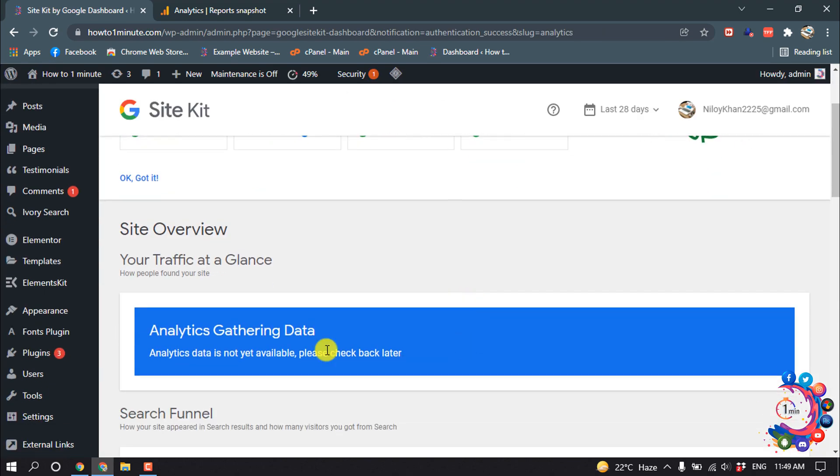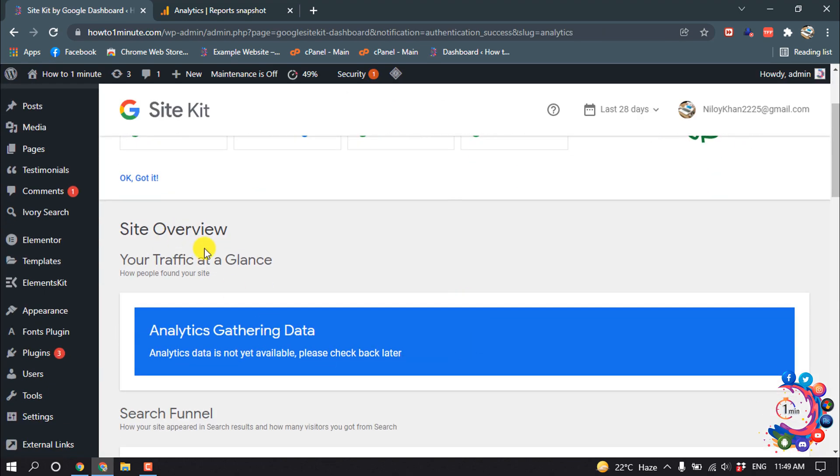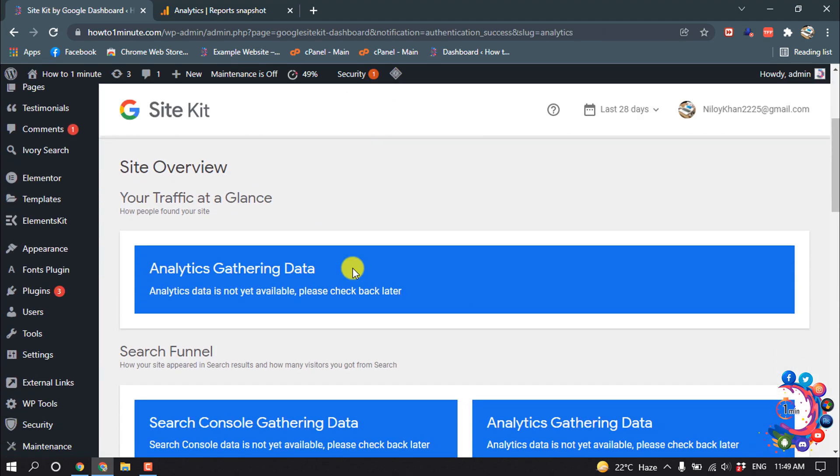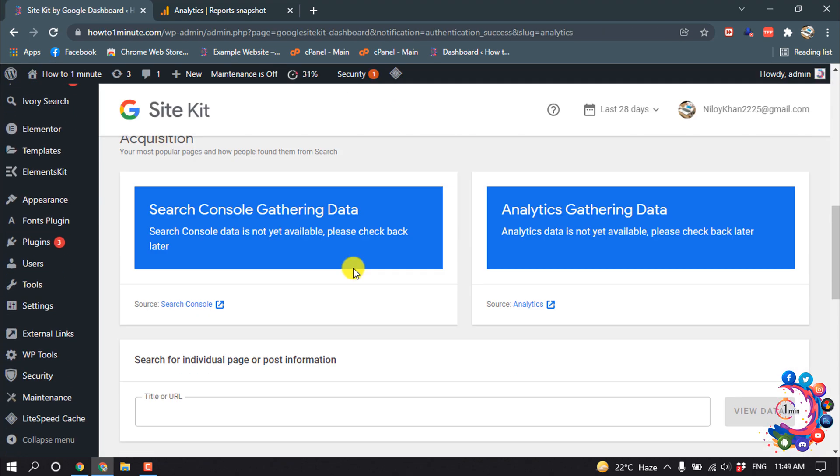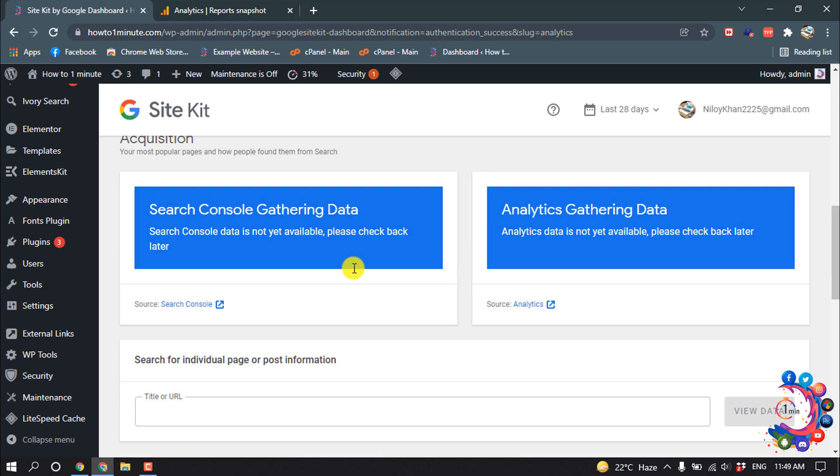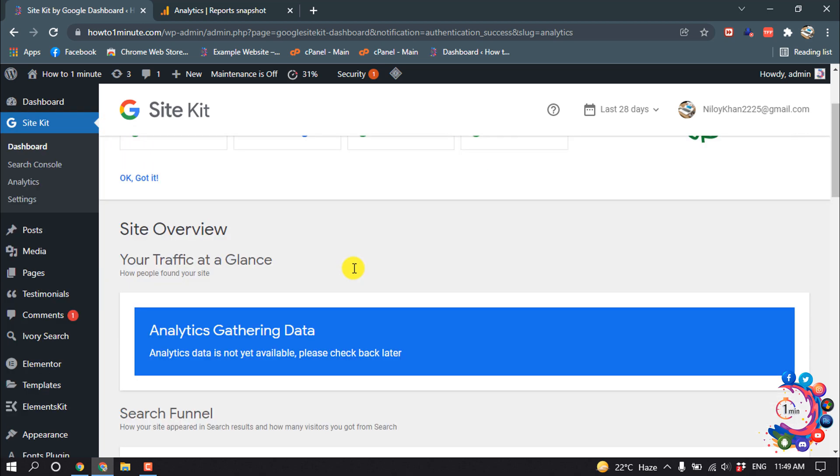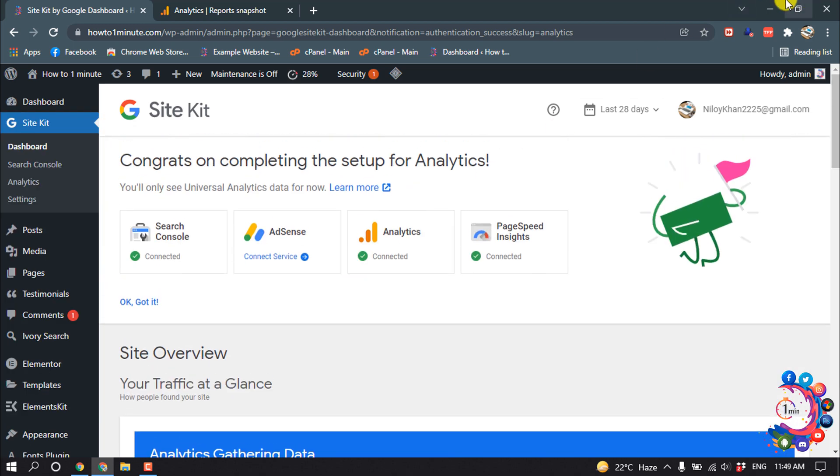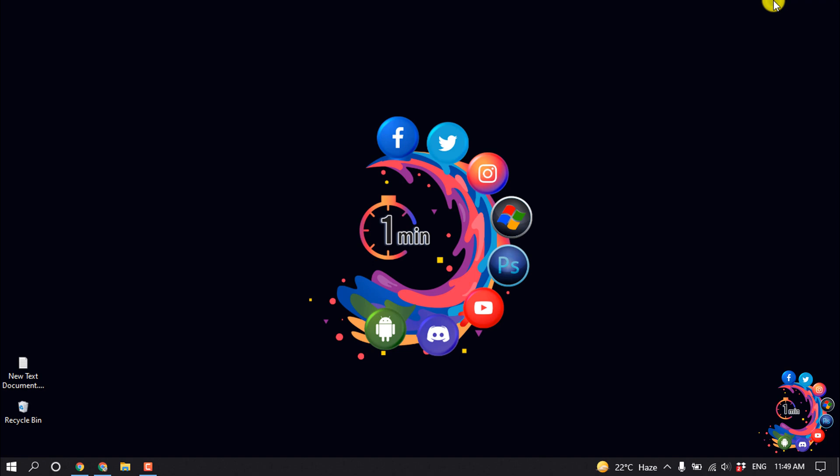Continue, and here you can see Site Overview, your traffic at a glance. So this is how we can install Google Analytics on our WordPress website. If you find this video helpful, make sure to subscribe to How to 1 Minute. Thanks for watching this video.